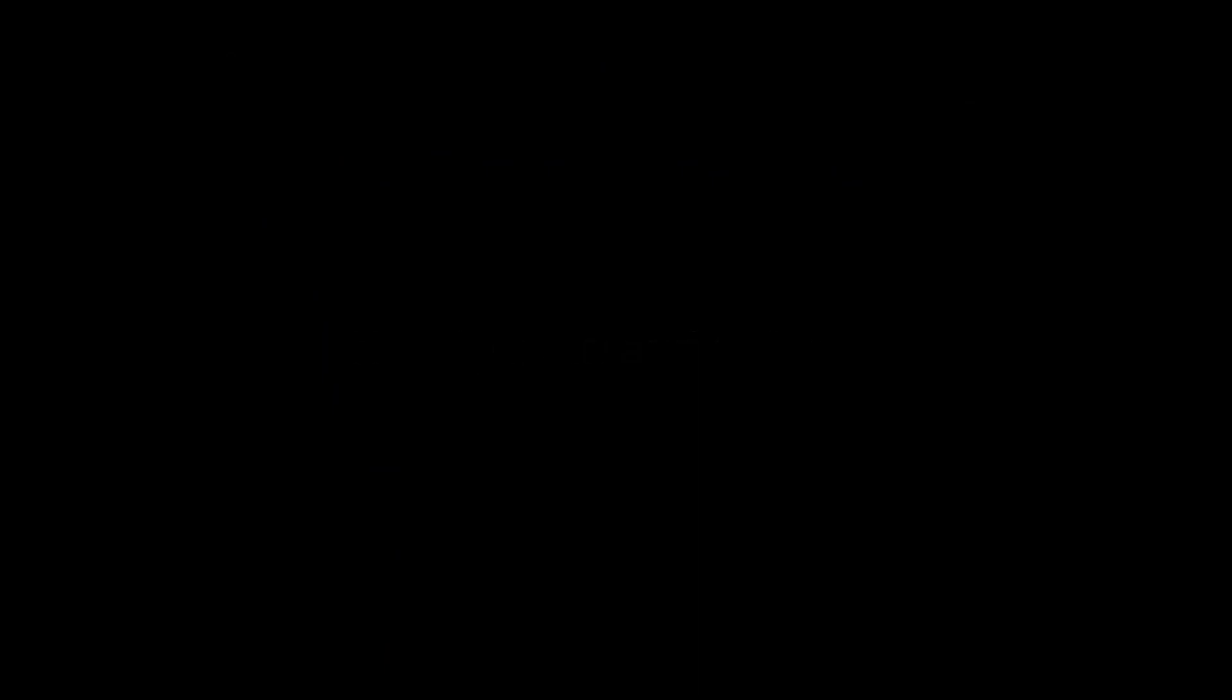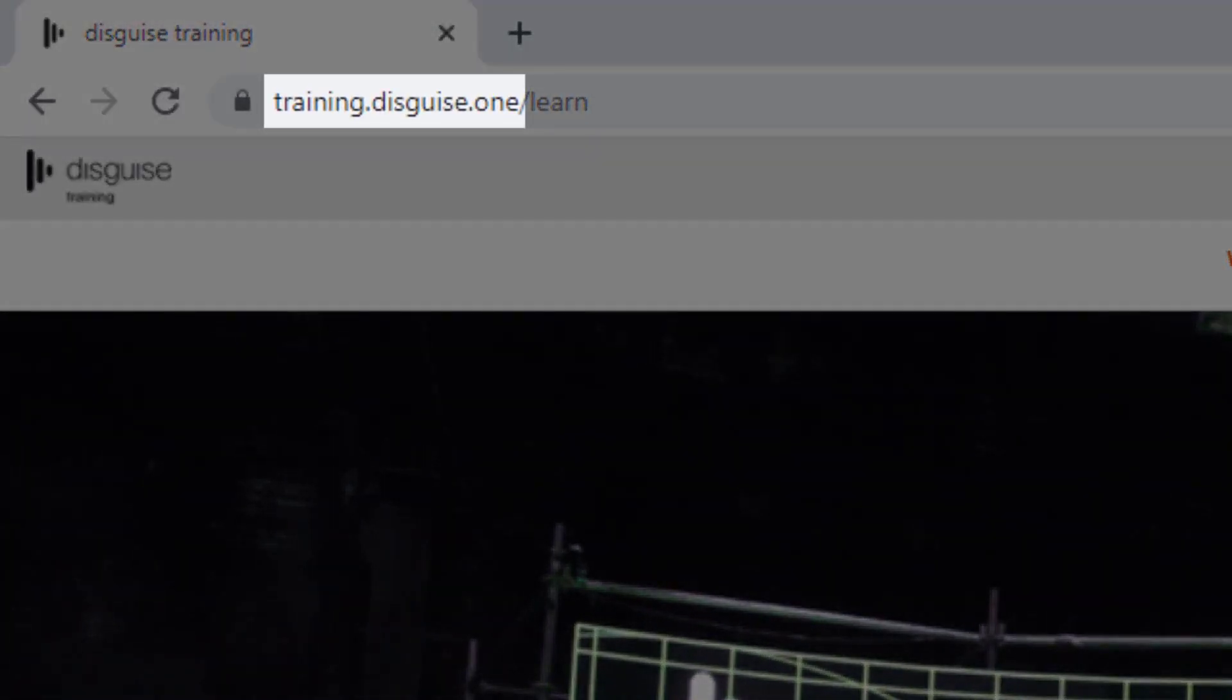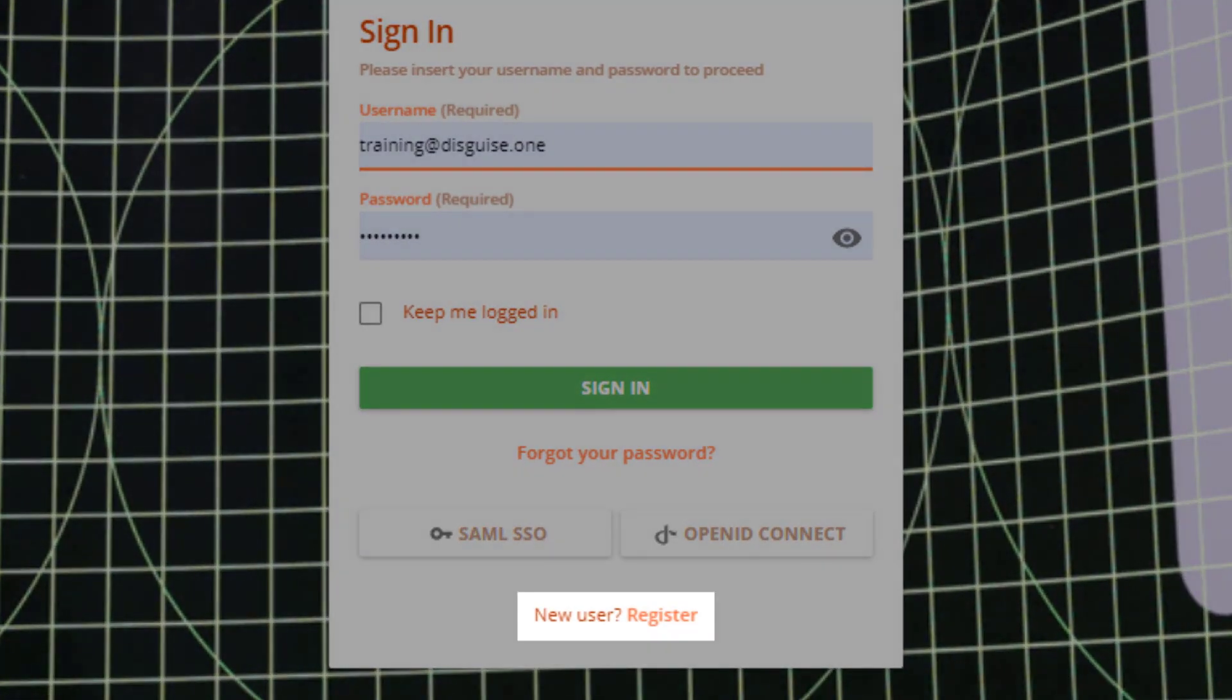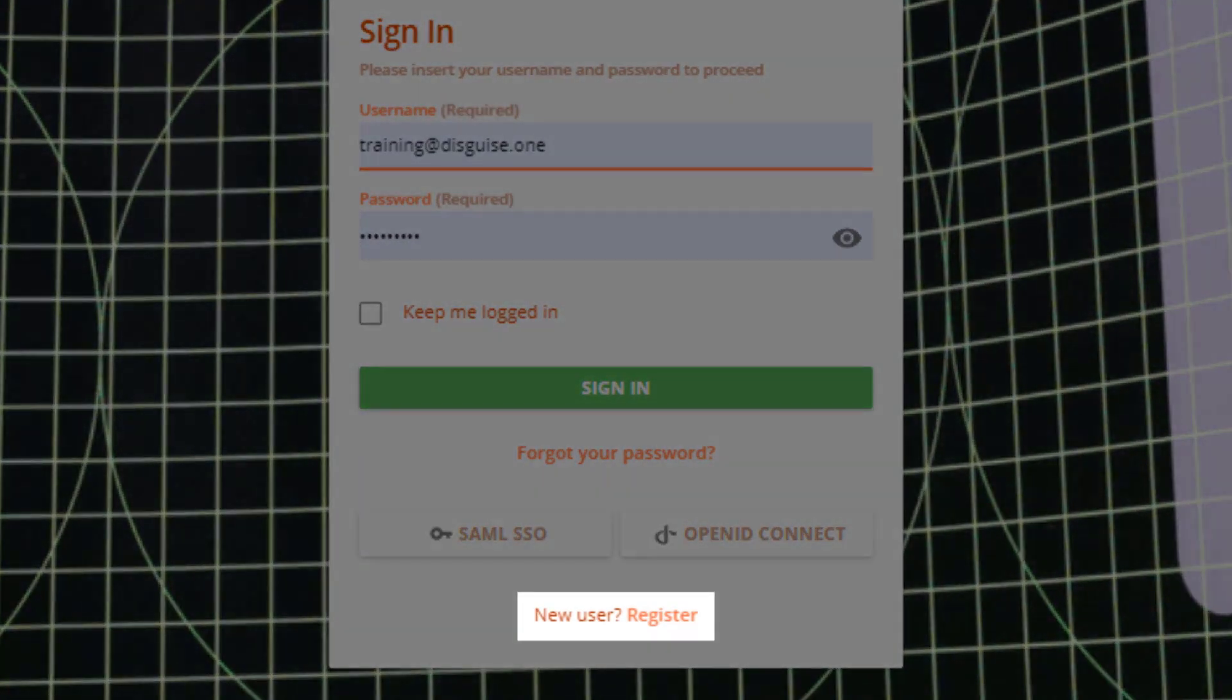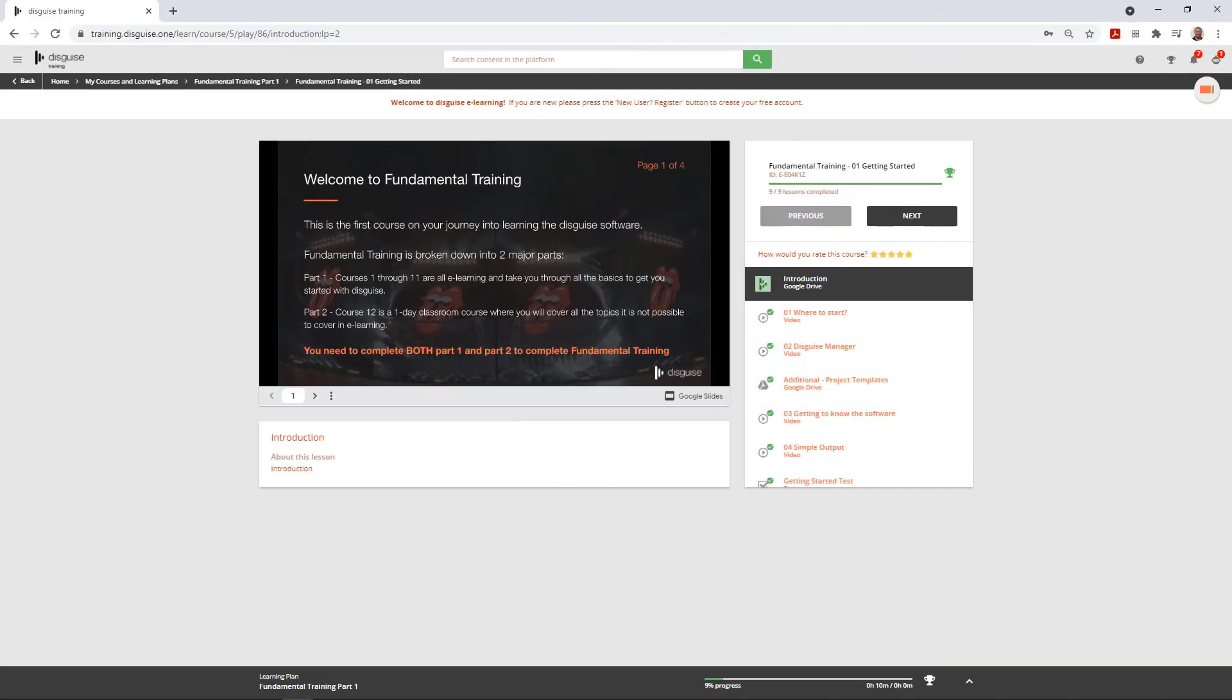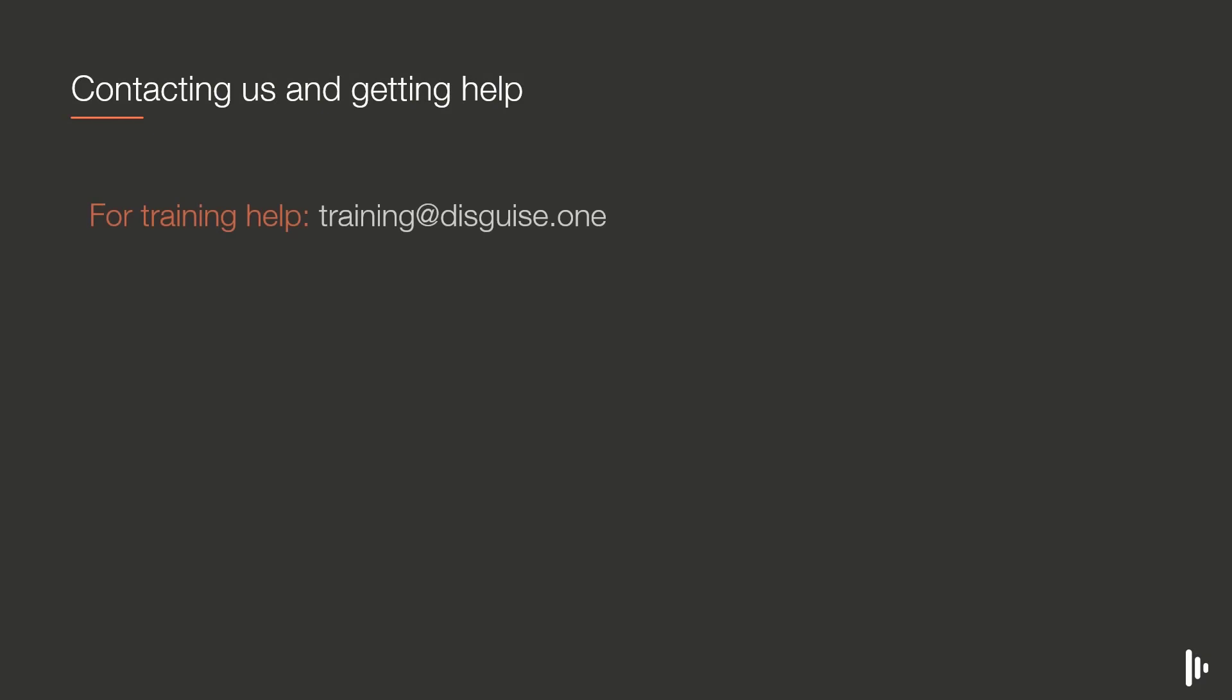How do you get started? Get yourself into a training system by going to training.disguise.one. Hit the register button and you'll be registered for the fundamental training straight away. If you need help with your training in any way, contact us at training.disguise.one.